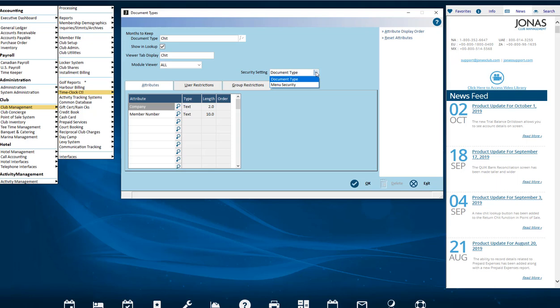Access can be determined by the User's ID menu security access to various Viewers. For example, if you don't have menu access to print Member Statements, you won't be able to see the Member Statements document types.